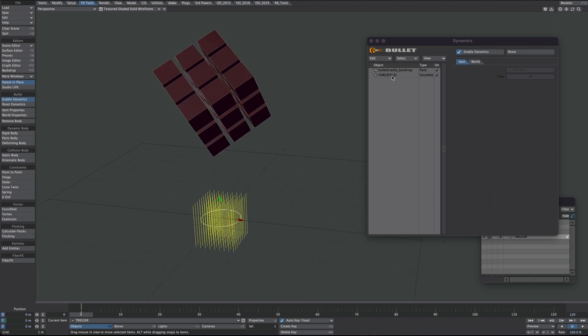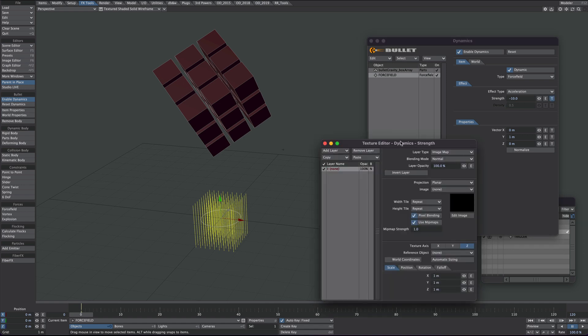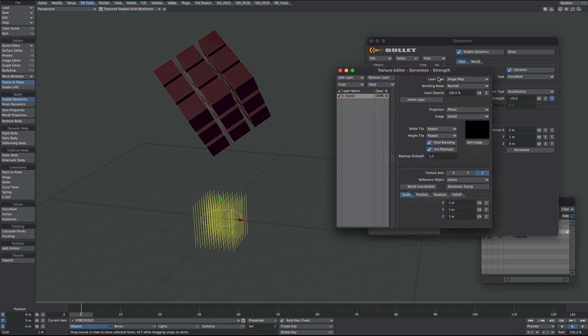Back to the force field null. So we'll select that in the Bullet window. Under strength we'll click on the texture button. Where we got image map we'll select.